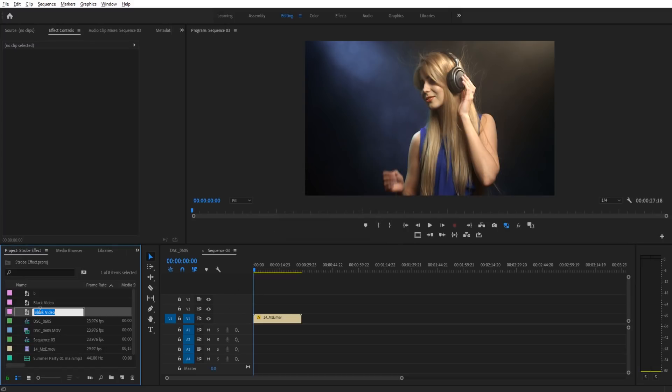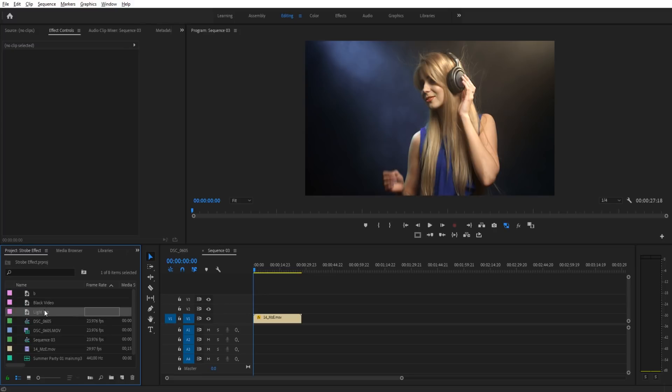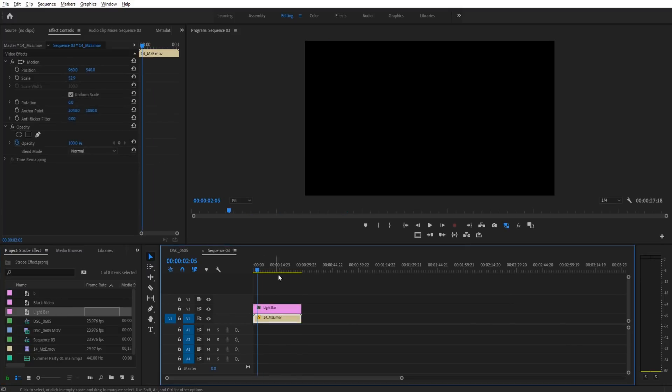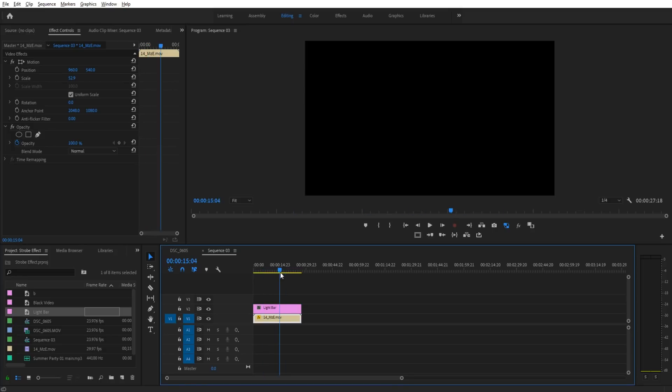And let's go ahead and rename this. We'll name it light bar. And so now we're going to take this light effect, drag it on the top here. And you'll notice that the black video is doing as advertised. It's just a black video.